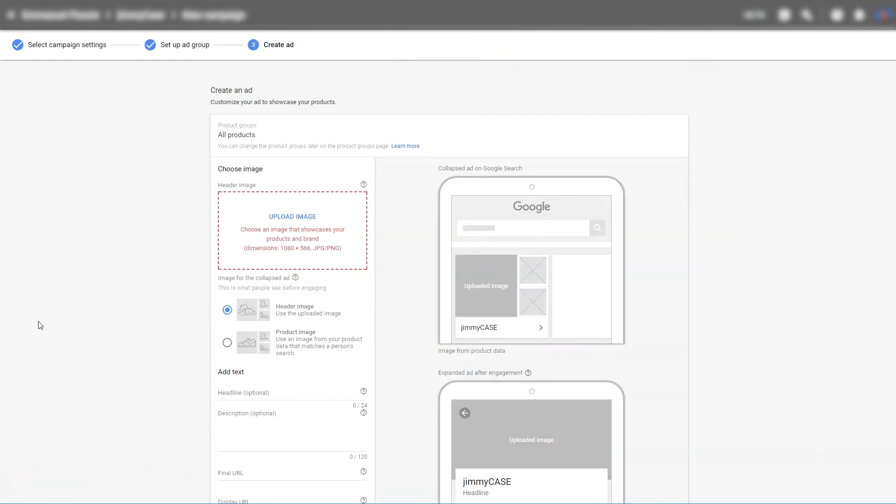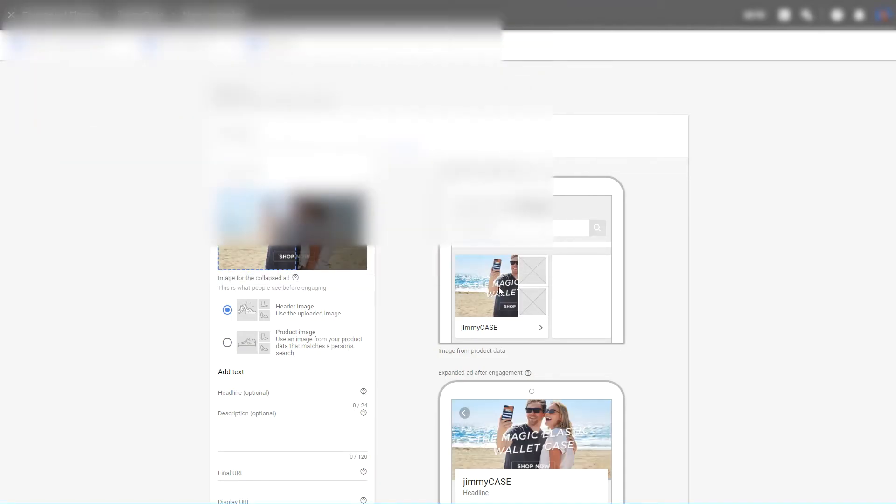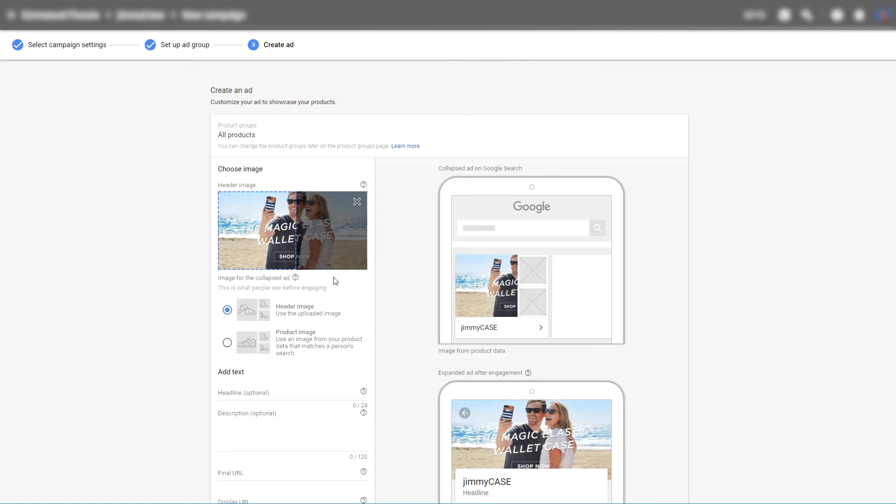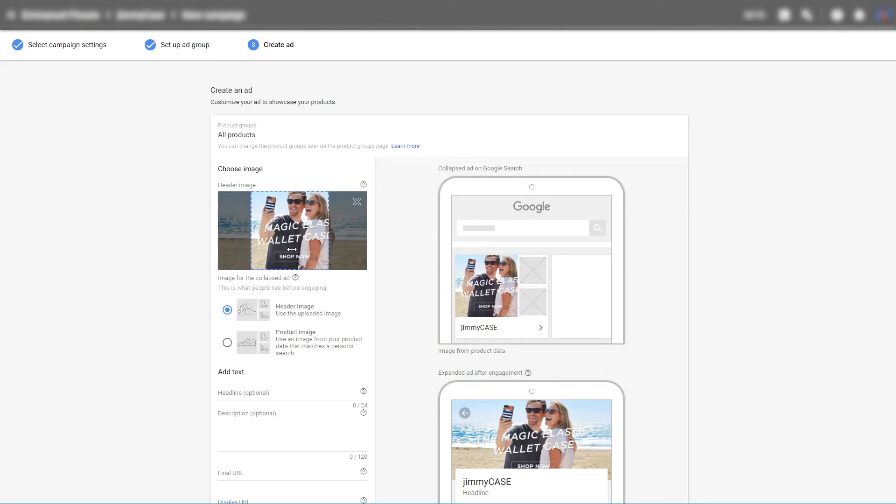What we now need to do is upload an image. This image needs to be 1080 by 566. Now what you can do is choose a square image, but in most cases that might not work.